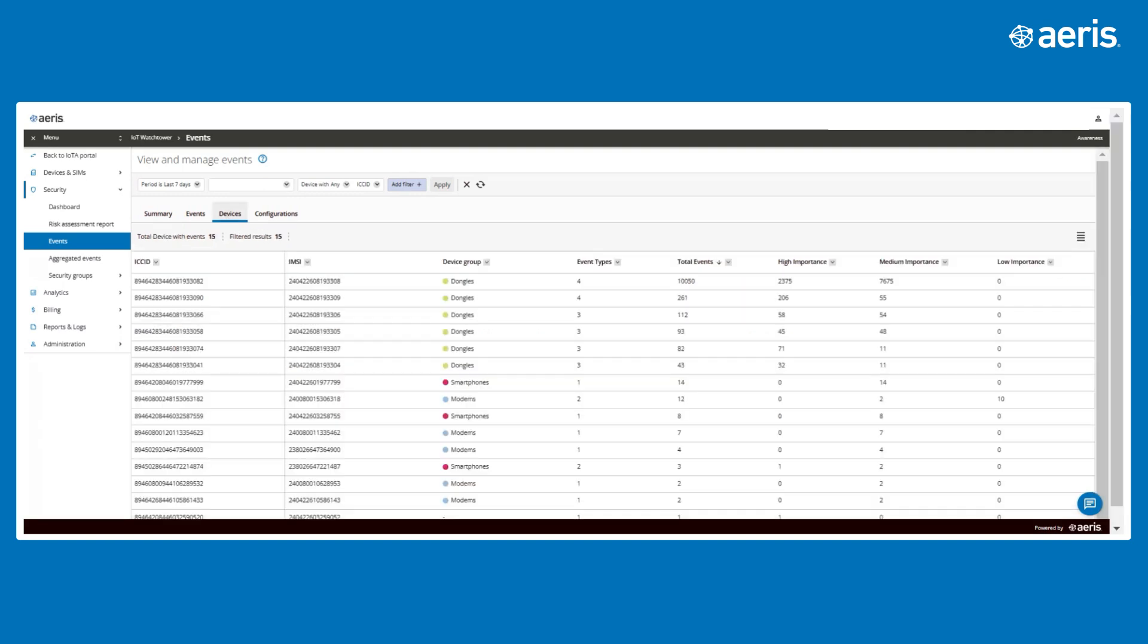From here, you can drill down into two tabs. Devices tab for viewing the top 10 devices generating high event volumes. For example, if a handful of devices show disproportionate volumes of events, it could indicate operational faults with these devices.